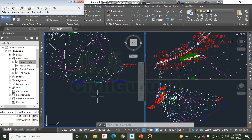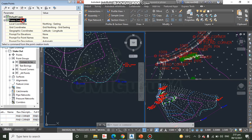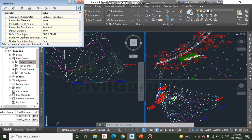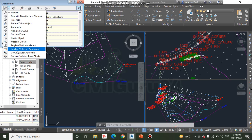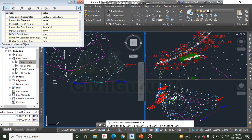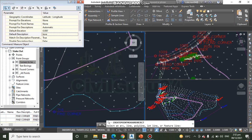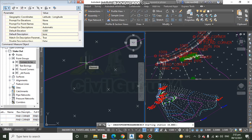Step 11: On the Create Point toolbar, click the chevron on the far right to expand the toolbar. Step 12: Expand Point Creation and set the Default Description option as required. Step 13: Click the down arrow on the button to the far left and select Measure Object. Step 14: Click one of the magenta road centerlines, then press Enter three times to accept the starting station, ending station, and offset station.